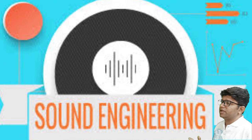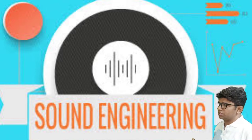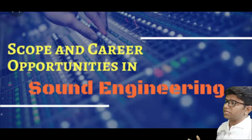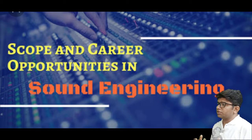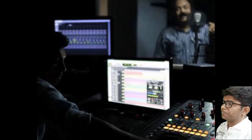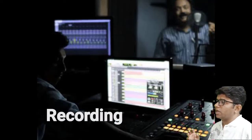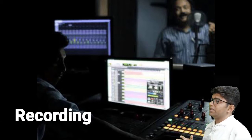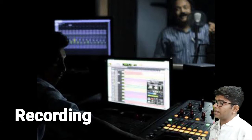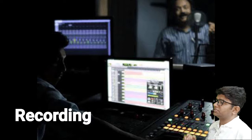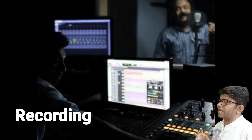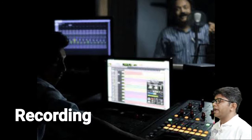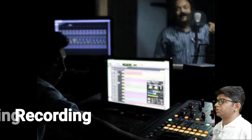Sound engineering is a versatile and evergreen field because the entertainment industry never slows down. The career scope in sound engineering includes: first, recording sound engineering — in this profile, work spans acoustic design, field recording, sound libraries, bio-acoustic research, nature sounds, live performance mixing, musical composition and musical production.